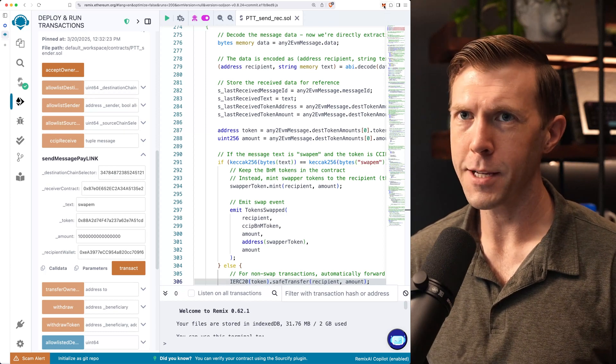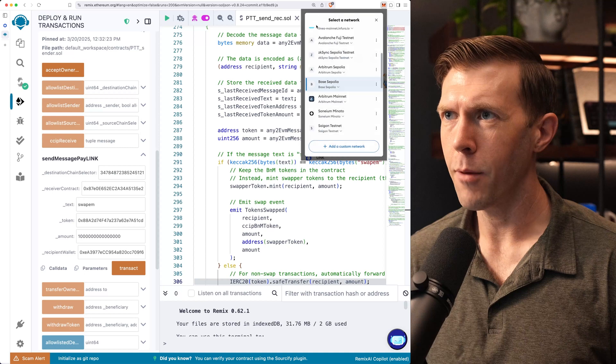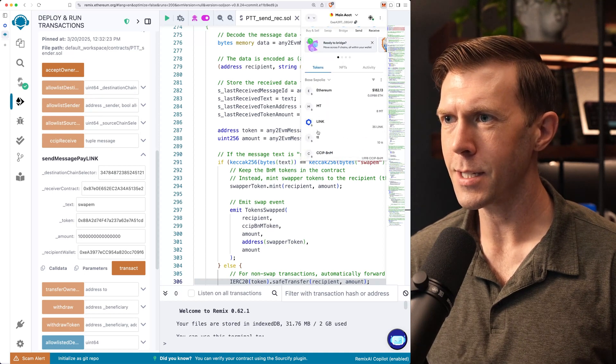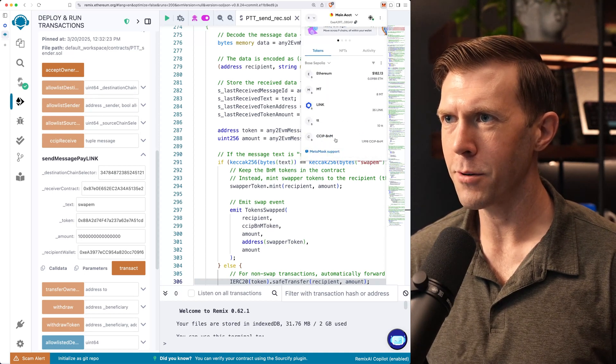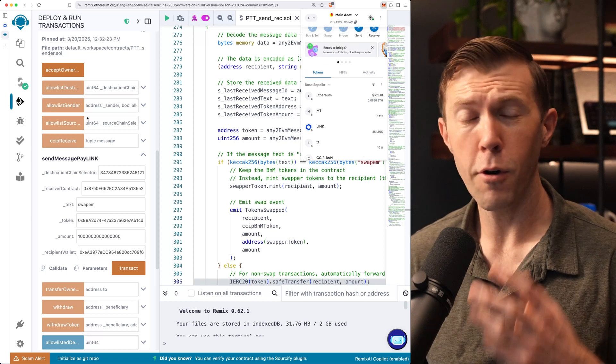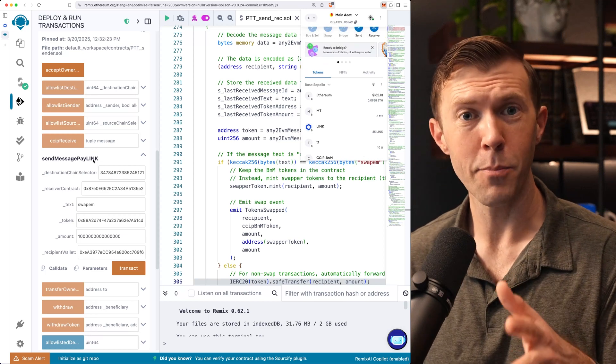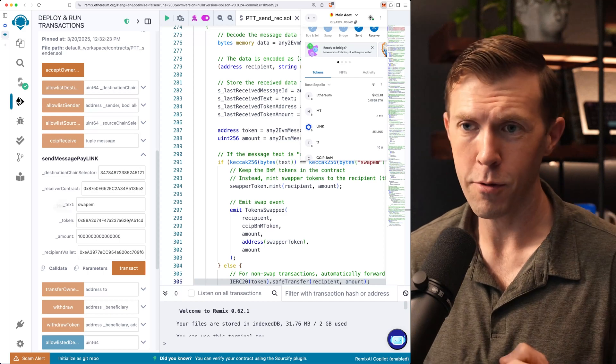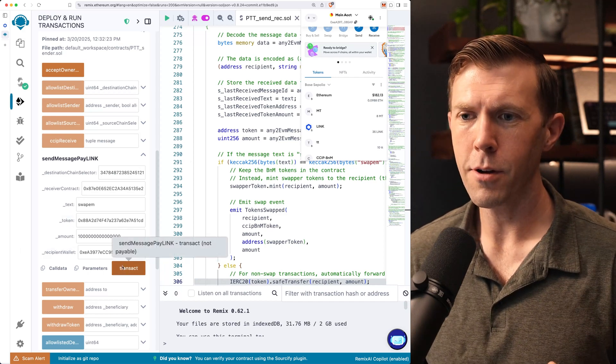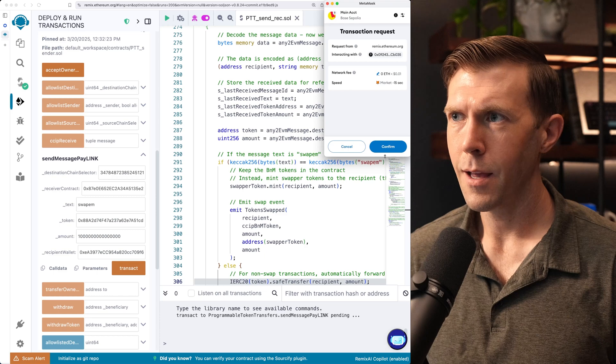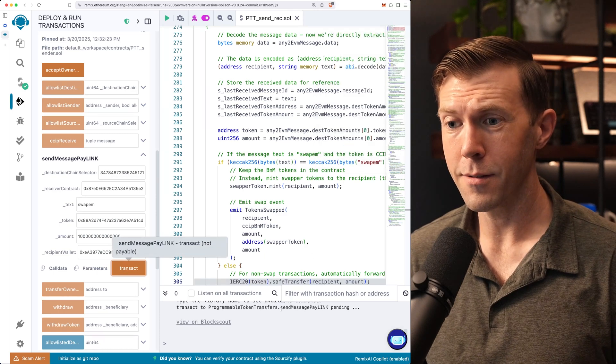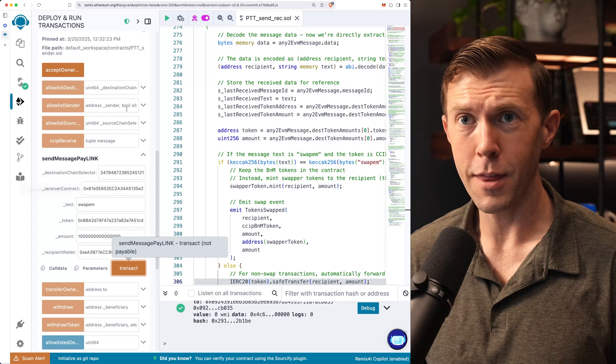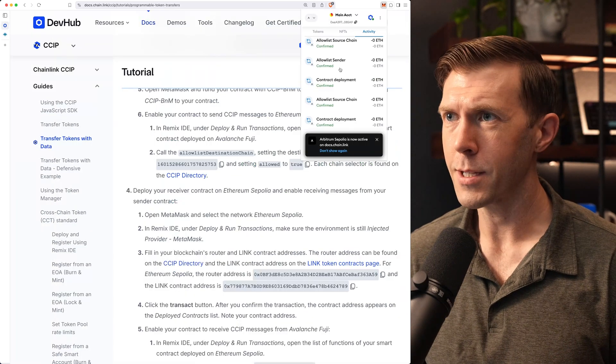A couple of things just to look at real quick. We're on Base Sepolia, making things easy. You can see here, I've got BNM tokens in here, ready to go. I've also funded this contract with link tokens so it can pay in link. That's in the documentation if you go through and read through all the steps there. So I'll go ahead and click Transact. And I'll confirm this. Now, this may take a moment.